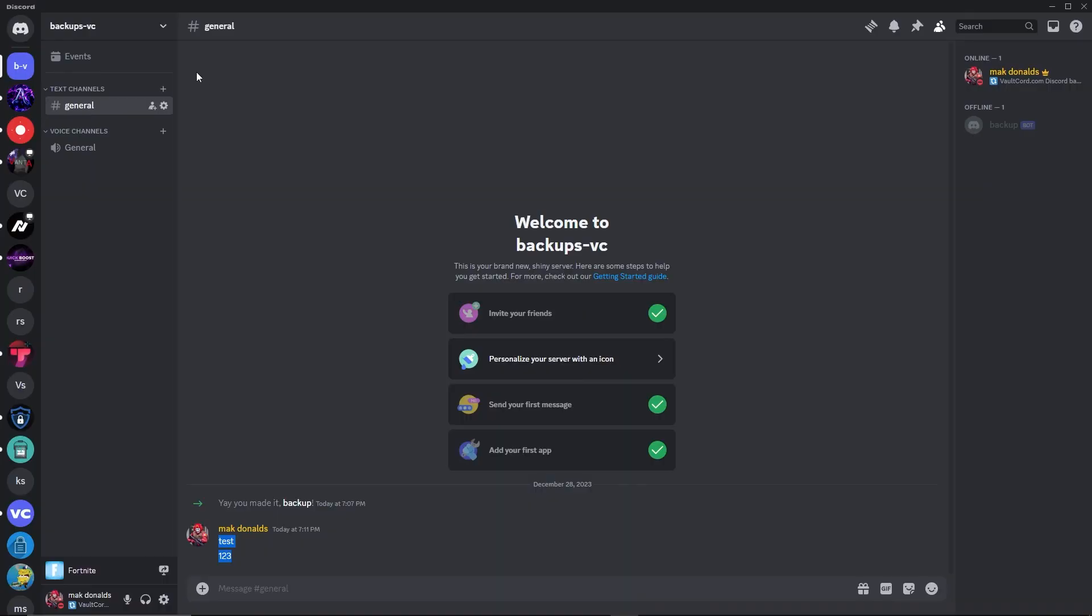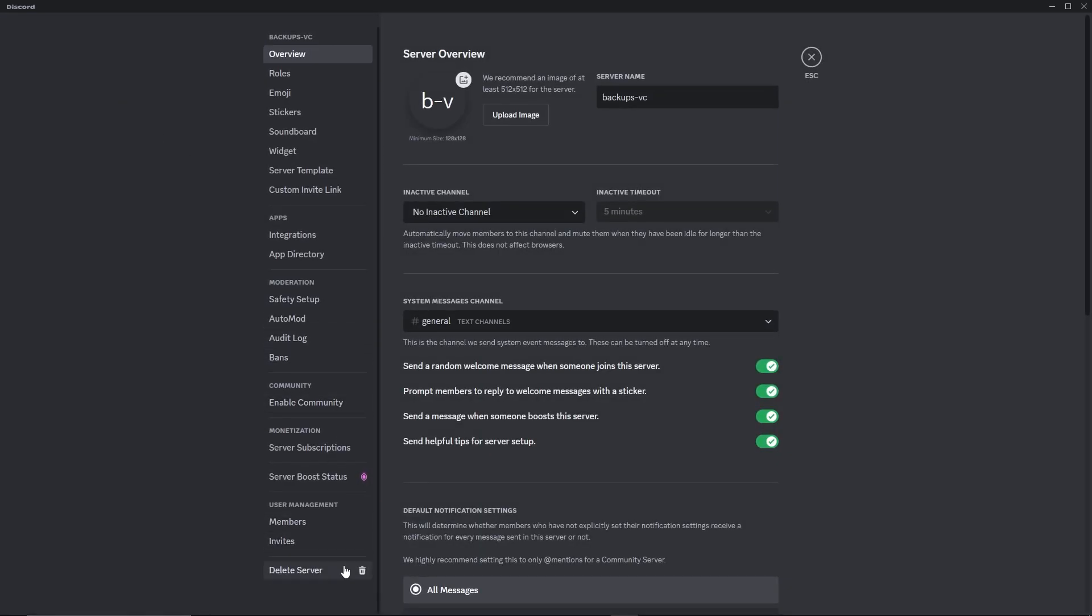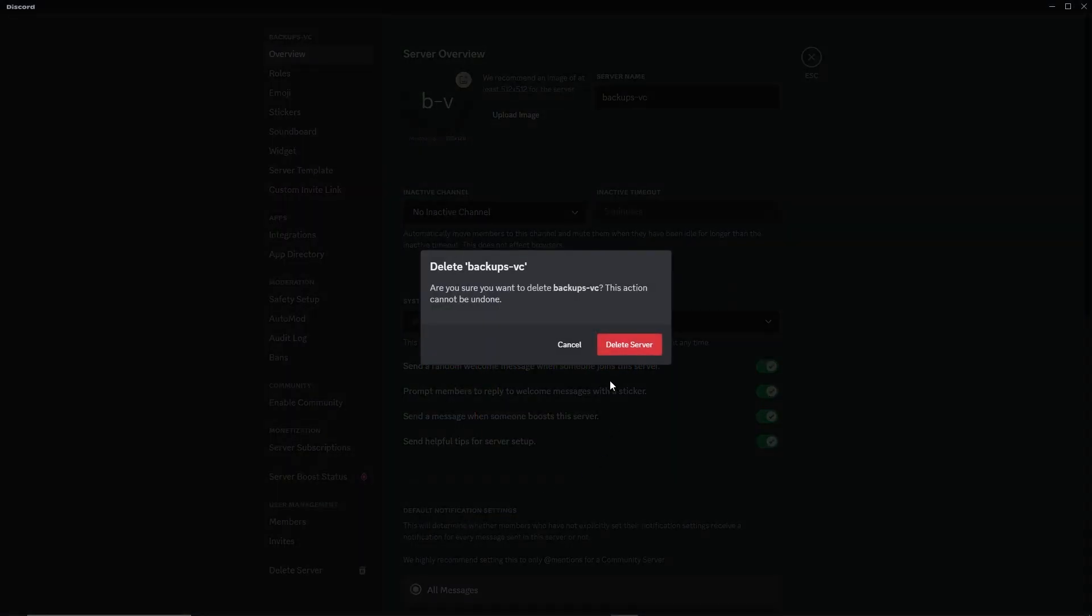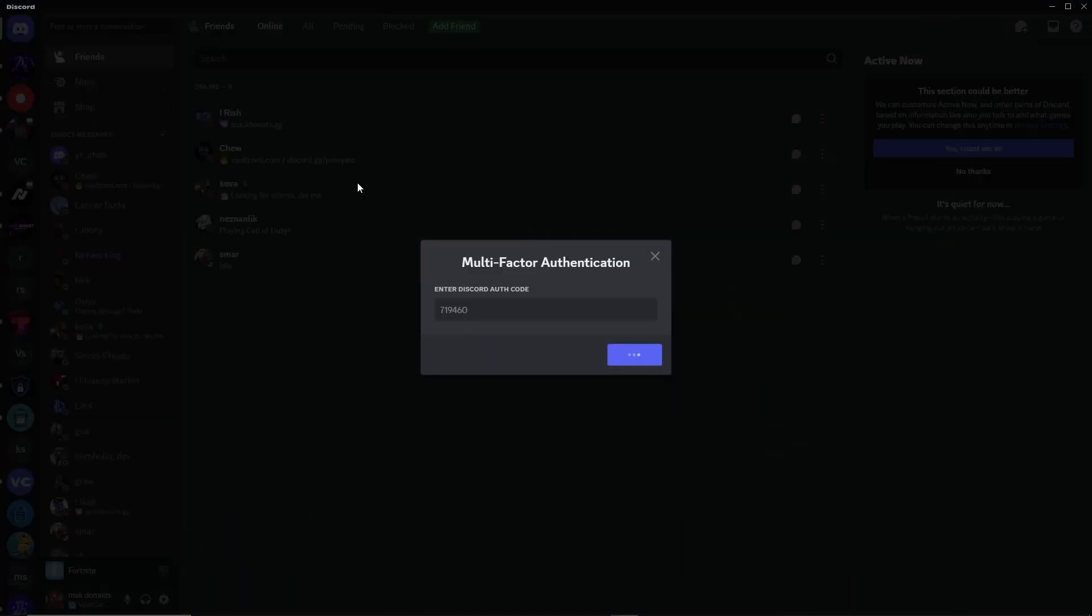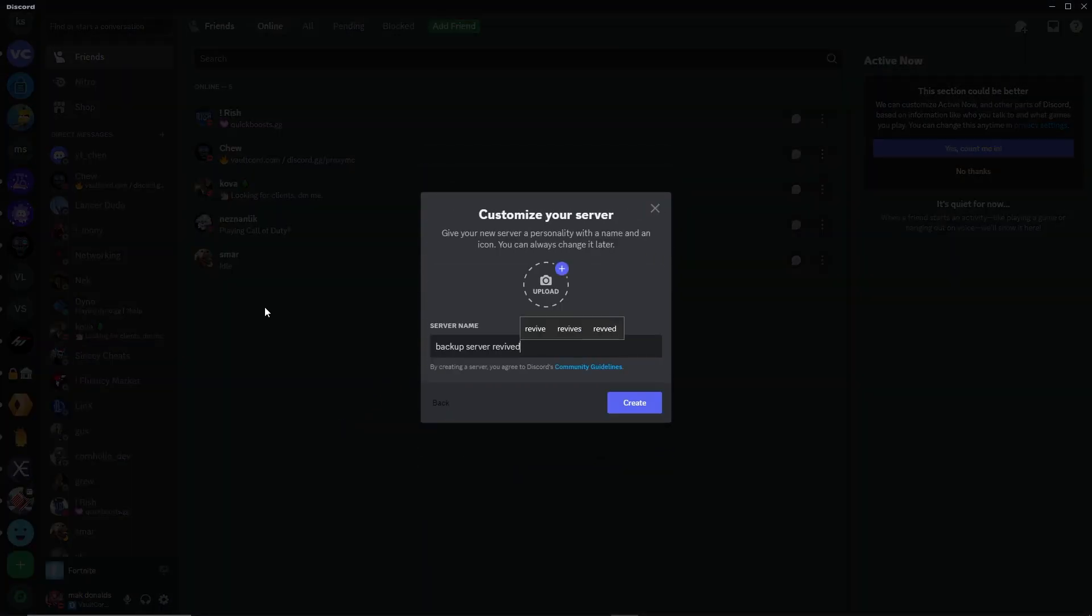Now, I will simulate a server deletion. The server is gone. I will create a new server.